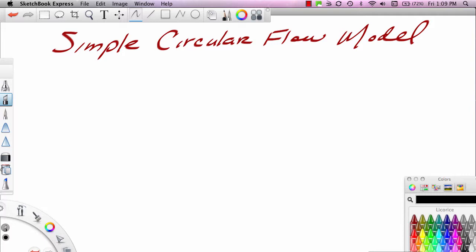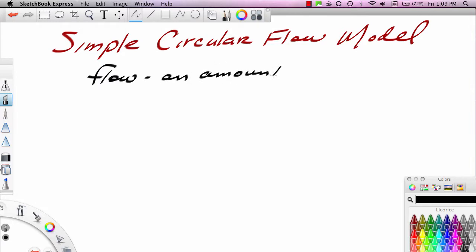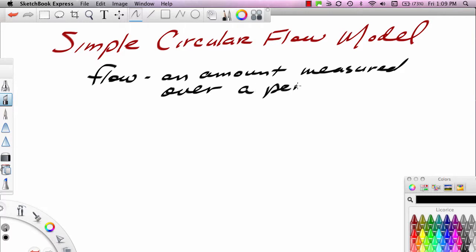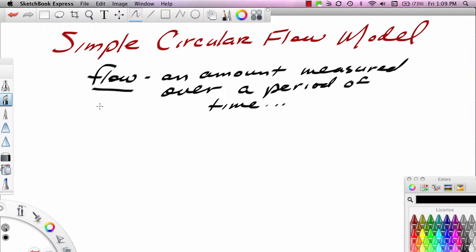In understanding this model, it's first important that we understand the difference between a flow and a stock. A flow is an amount measured over a period of time. One good example of this in macroeconomics is income. A nation's income, like that of the United States, is an amount measured over a particular period of time, say 2014. National income would be a flow, because that's an amount measured over a period of time.